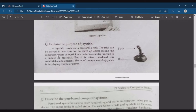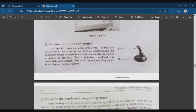Next input device is the joystick. A joystick consists of a base and a stick. The stick can be moved in any direction to move an object around the computer screen. A joystick can perform a similar function to the mouse or trackball, but it is often considered less comfortable and efficient. The most common use of a joystick is for playing computer games.